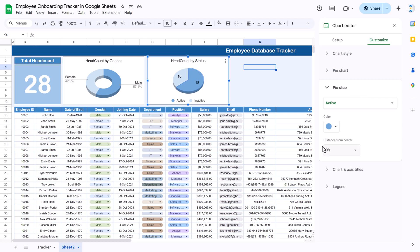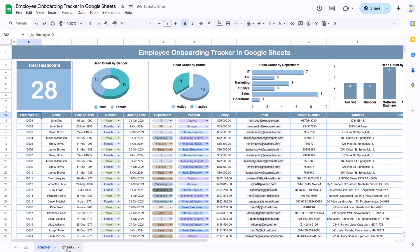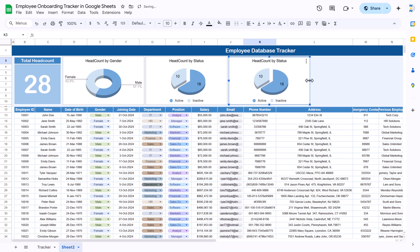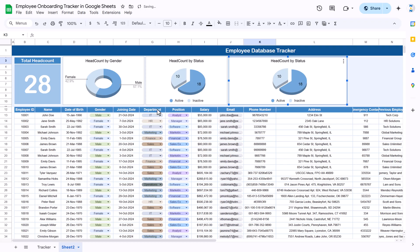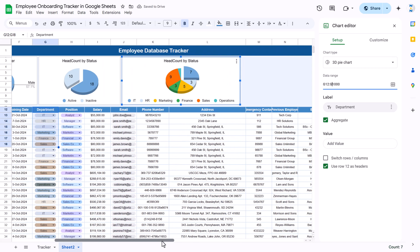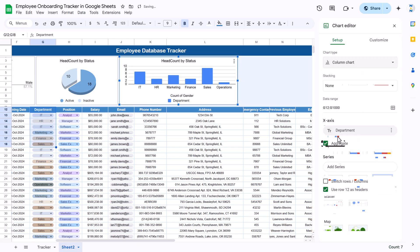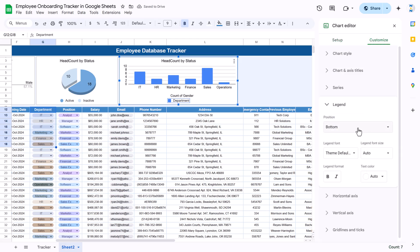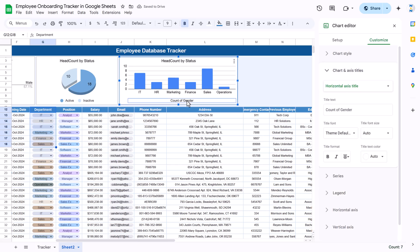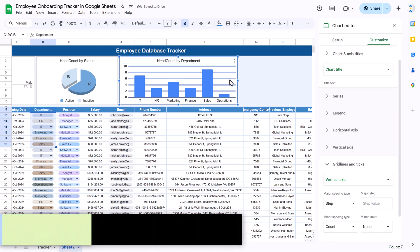Further customize as needed, such as changing the distance from center to 25 percent. Now create the Headcount by Department chart: make a copy of the status chart and paste it. Change the data range to the department column (column G) by double-clicking and updating the column reference. Change the chart type to a column chart and remove the legend by setting it to None. Delete the axis title.